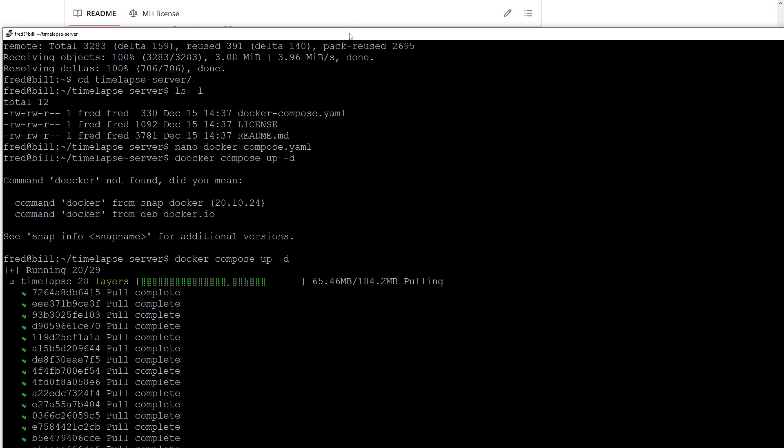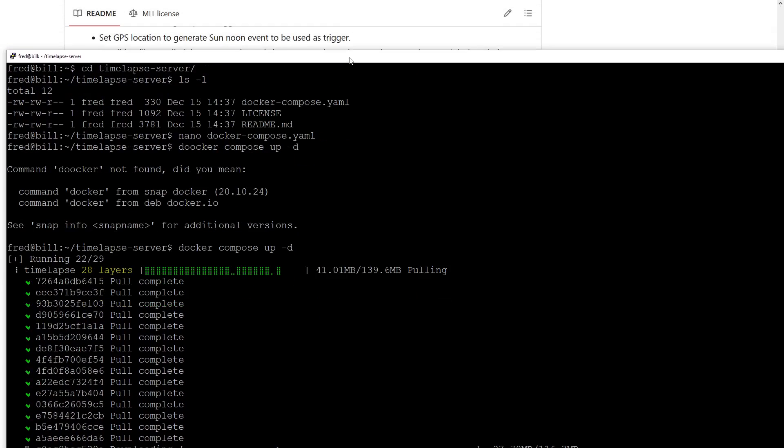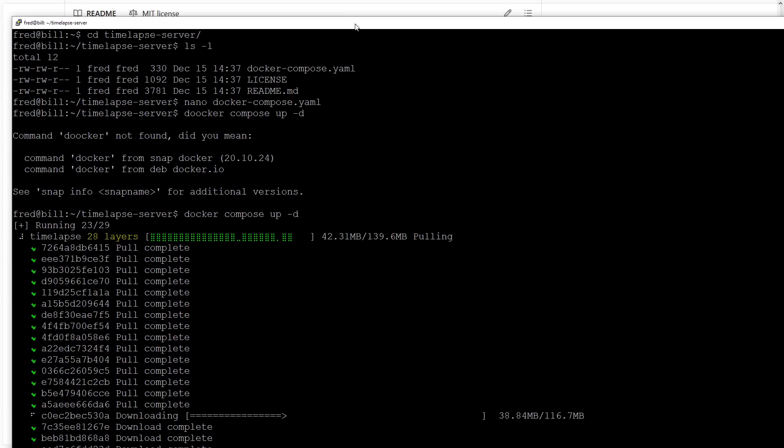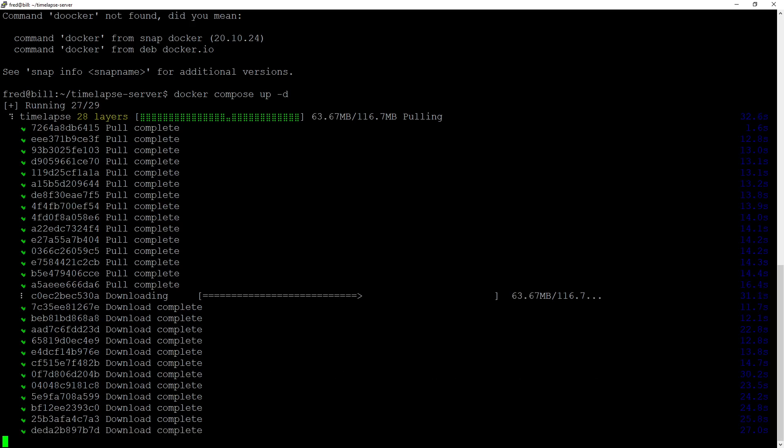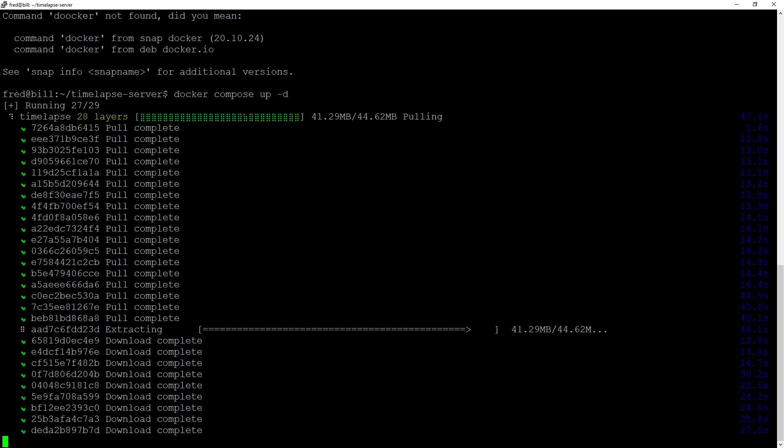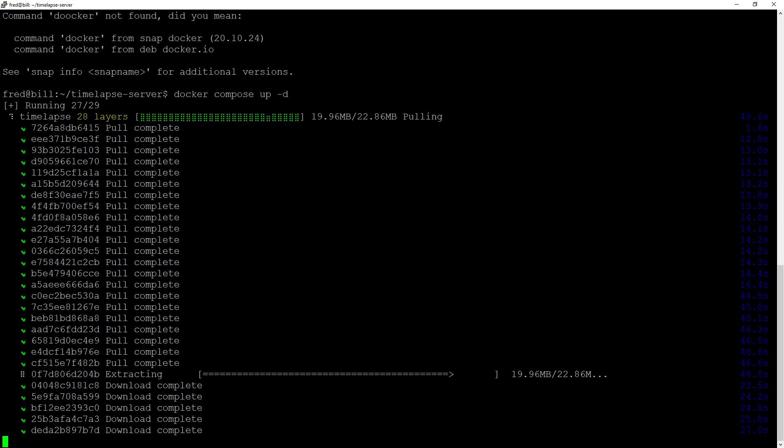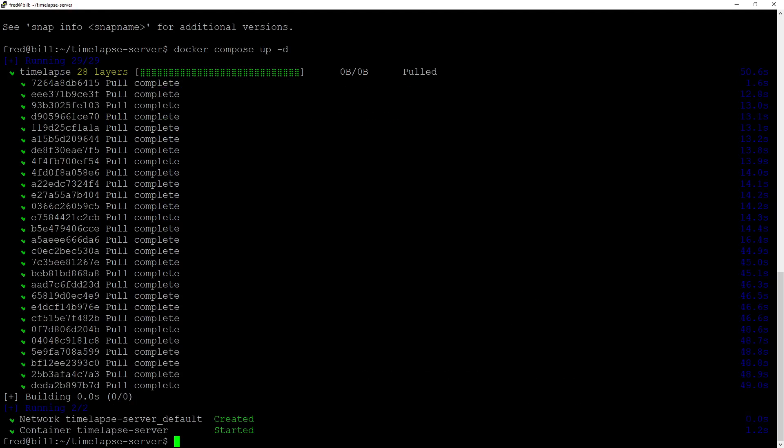The image is started. If we go back to the browser, there you go. Now everything is running and you can start adding cameras and time-lapse configurations.